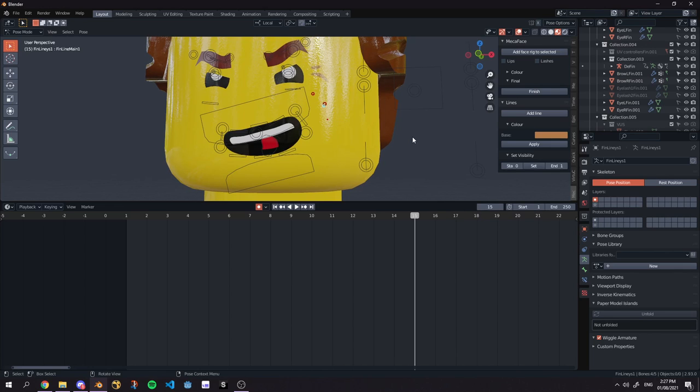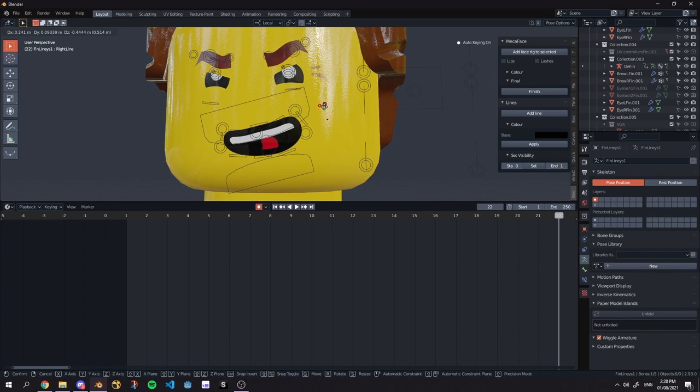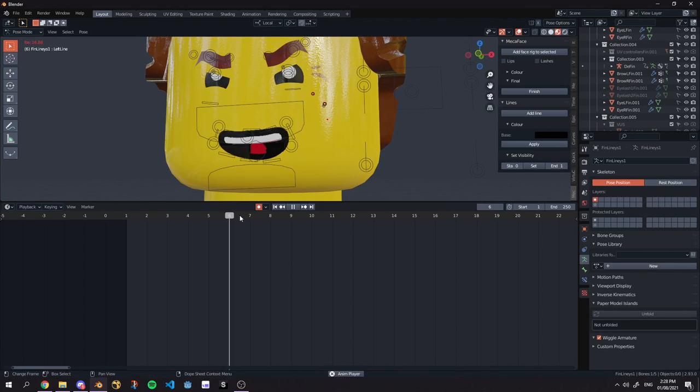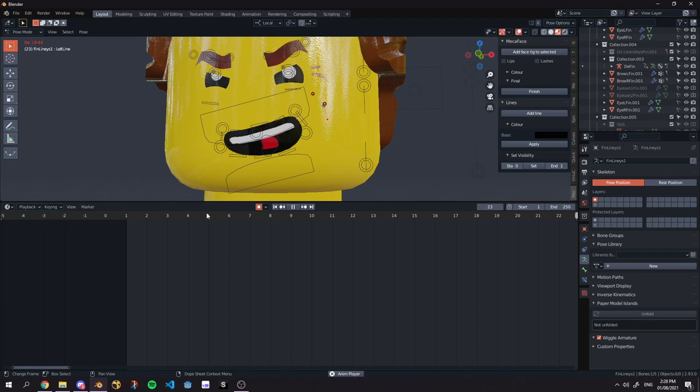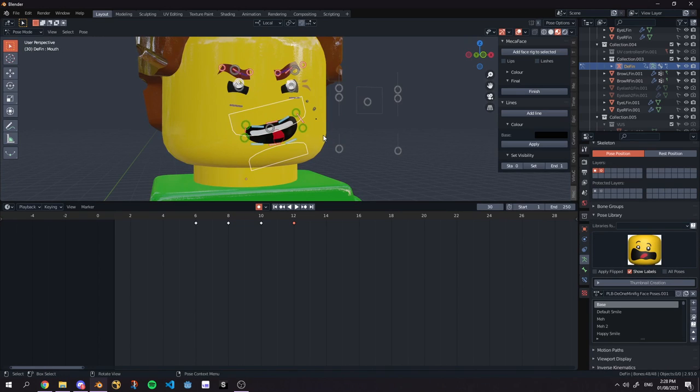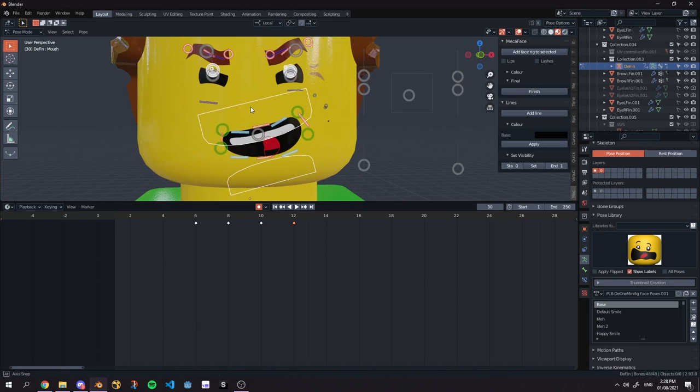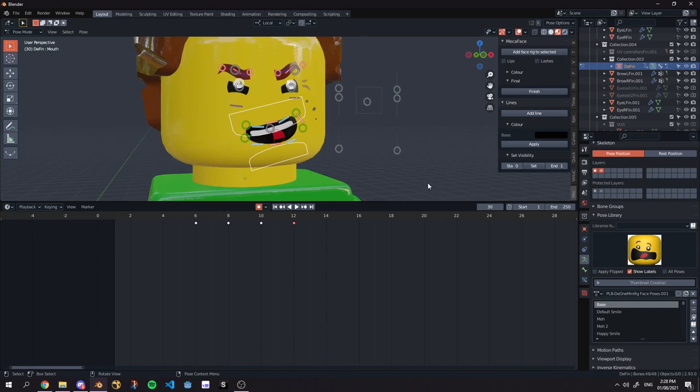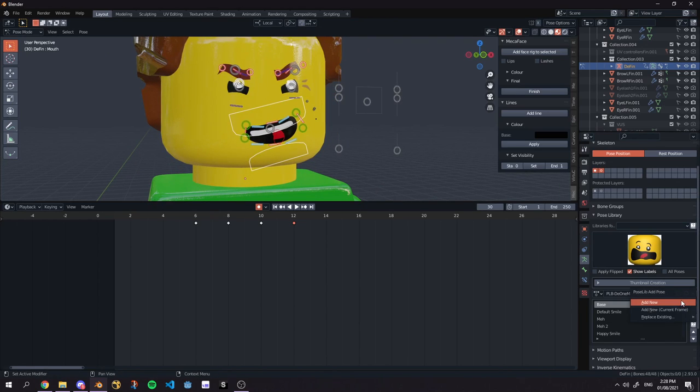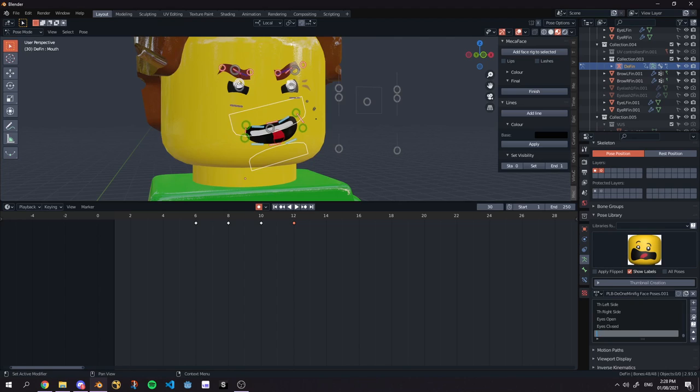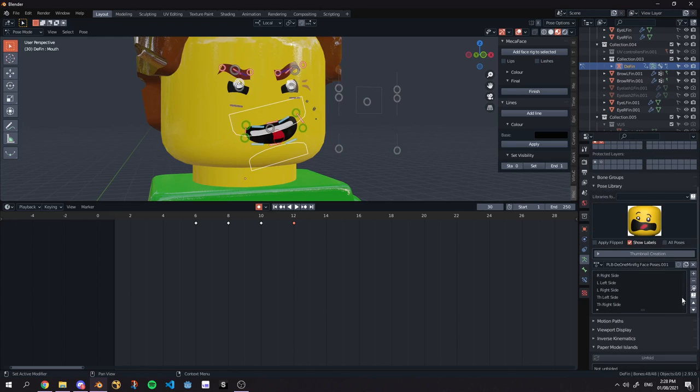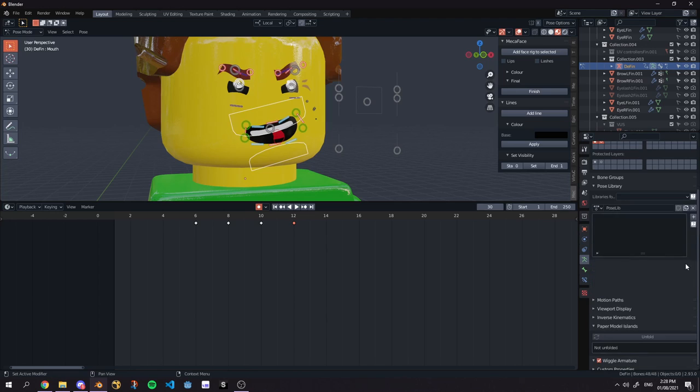Also if you want to set a pose select everything. So I selected everything here. Click this plus, add a new and you name it. So we say Menacing which I've probably written wrong there. Base, you know. And there we go. You also can create new pose libraries by clicking this.